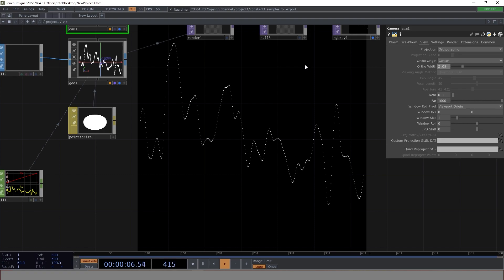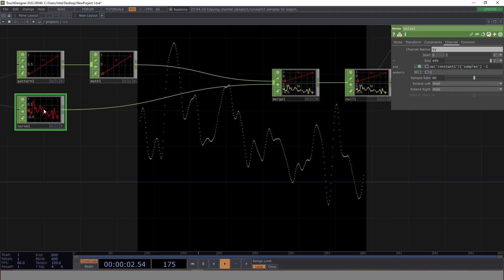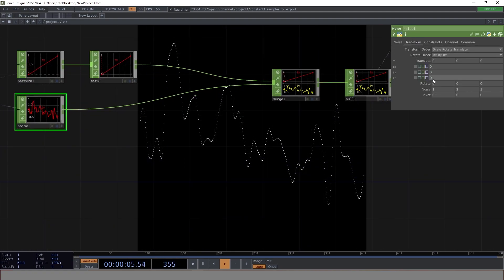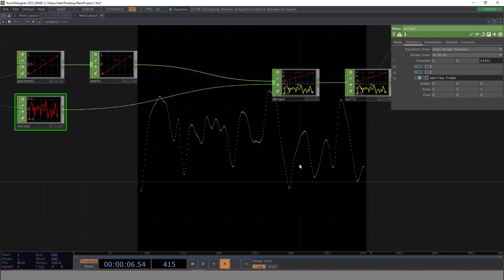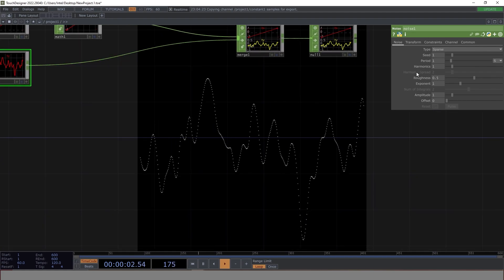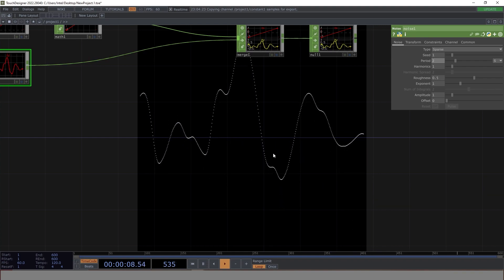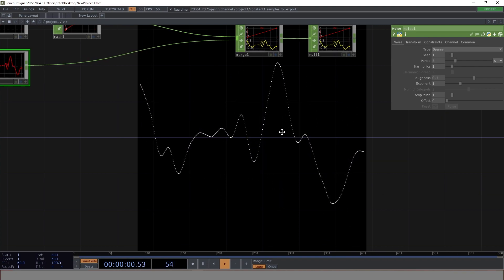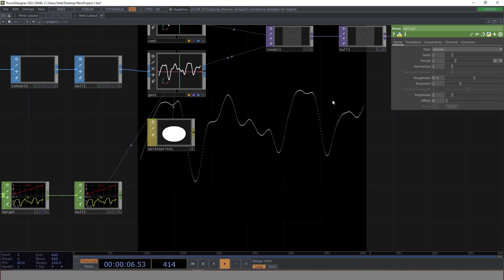The animation is still pending, so let's animate our noise. We go to the noise and use absTime.frames — not seconds, frames. You can see there is a lot of movement now. Let's increase the period from 1 to 2 so the movement is smooth. It looks really nice.